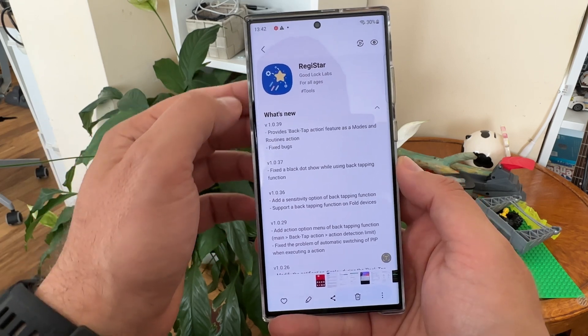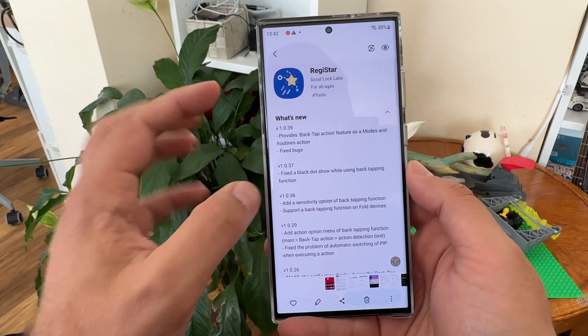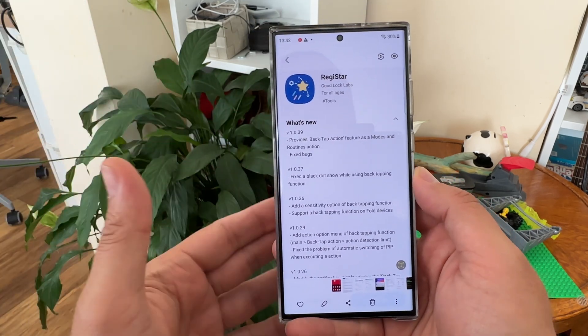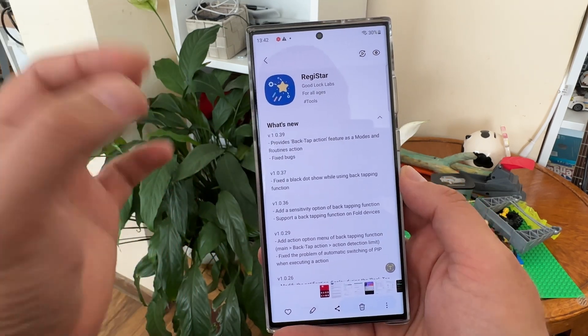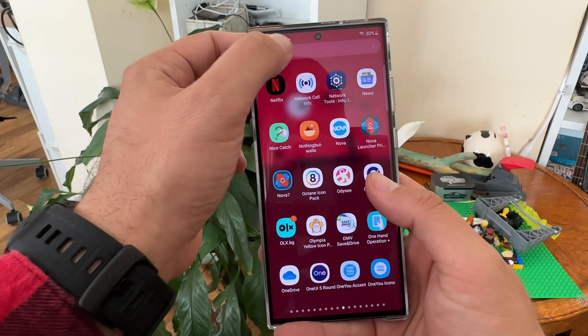In this video I'm going to guide you through all of this, because it's important to highlight these things — the little cogs that turn the big wheel of One UI and make it one of the best operating systems on mobile. The latest version of Registar is 1.0.3.9 and it provides some new functionality: a back tap action feature as a modes and routines action.